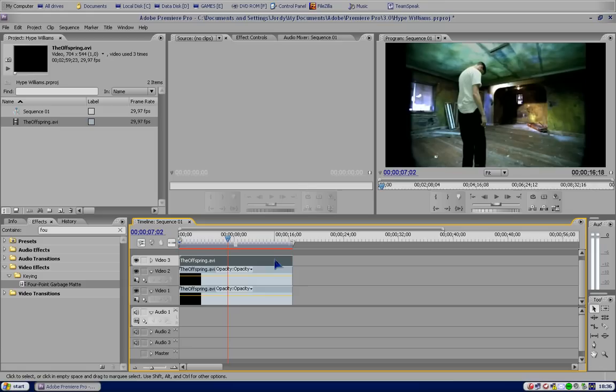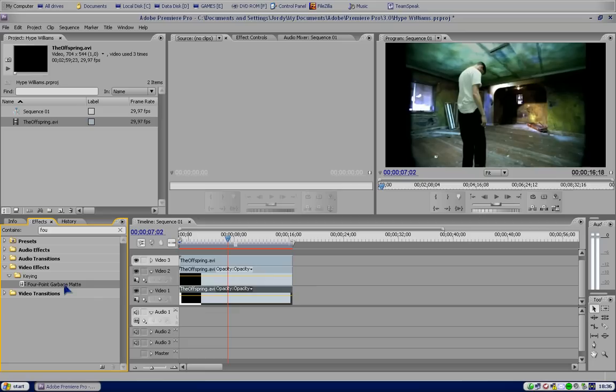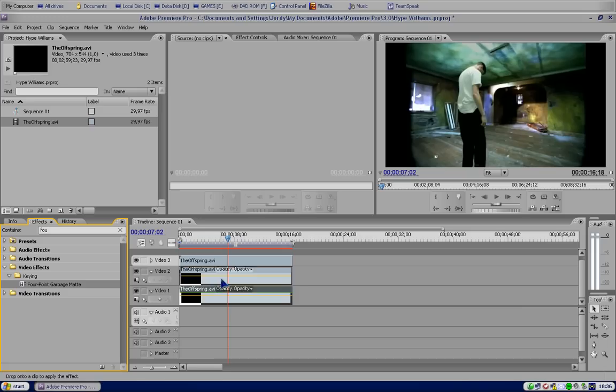Okay, so we're gonna start with the effect 4-point garbage map, as you see here. You can find it under video effects, keying and then 4-point garbage map. So you just drag it to the first video layer and drag it to the second video layer. But we're gonna start with the first, of course.